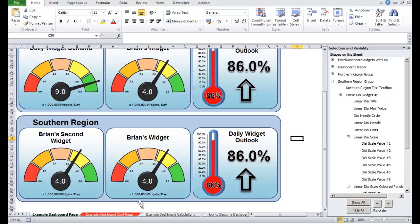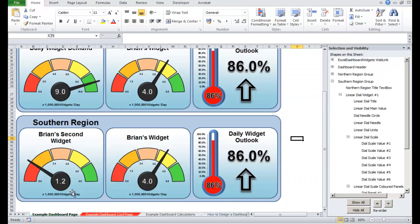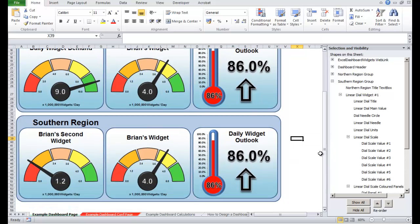If you wanted it to show 1.2, for example, go back to the configuration page, type in 1.2, go back to the dashboard, the dial is showing 1.2. There we go.